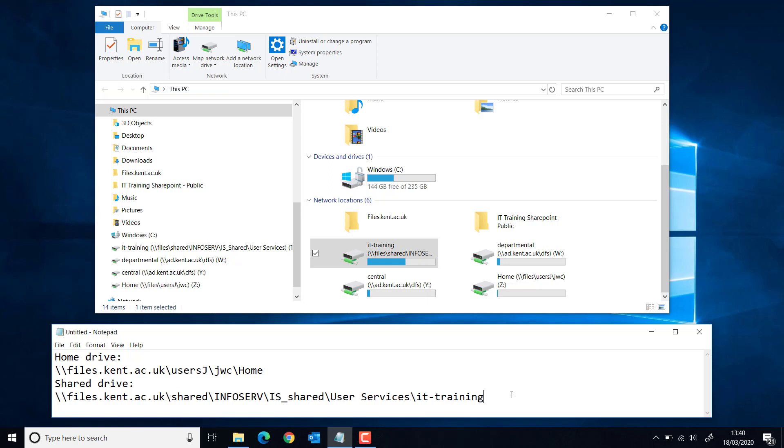Once you've got the network paths you're going to use, we can map them. I'm going to switch to a home scenario and show you how to do that.